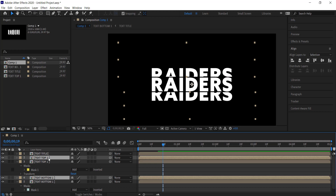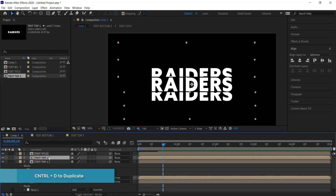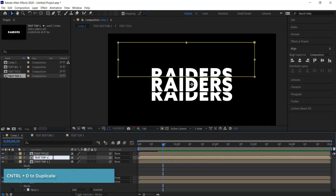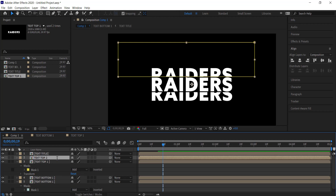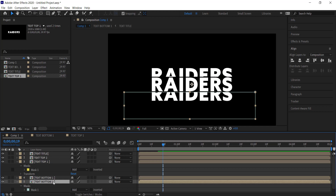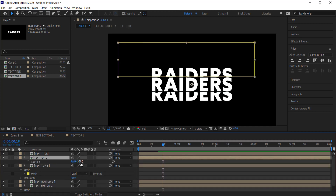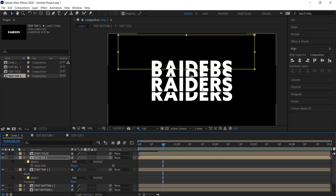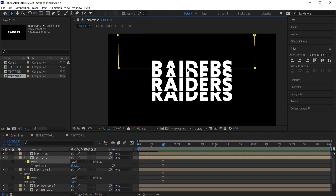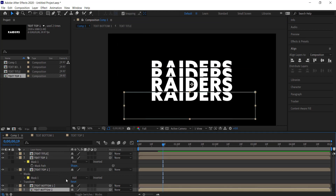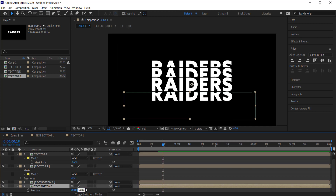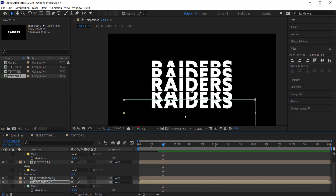Duplicate both of these layers. I'm going to rename them — this one becomes 'Text Top Two' and the bottom one 'Text Bottom Two'. Press P for position and bring this up — I'll write negative 80. Then press M for mask and bring the mask up to align it, pressing the up arrow three times. For the bottom layer, write plus 80, press M for mask, line it up, and press down three times.